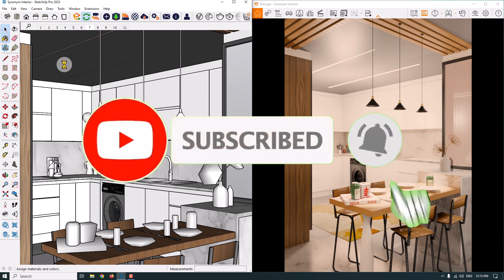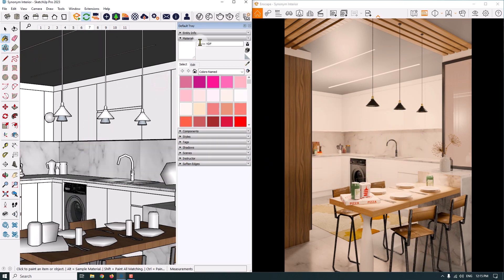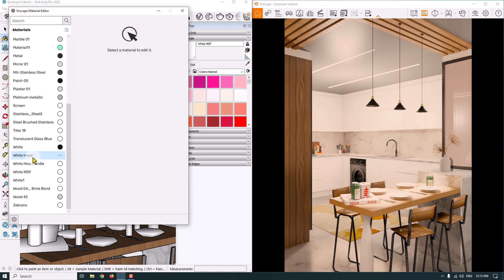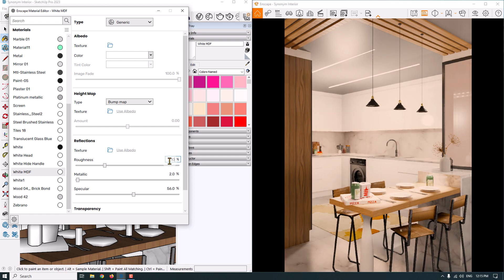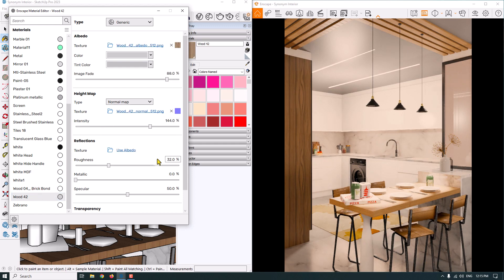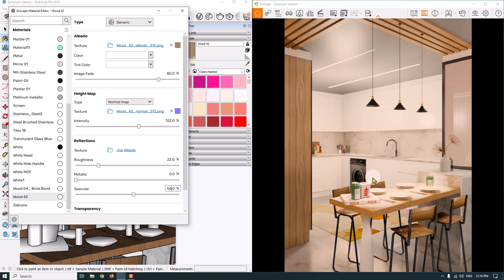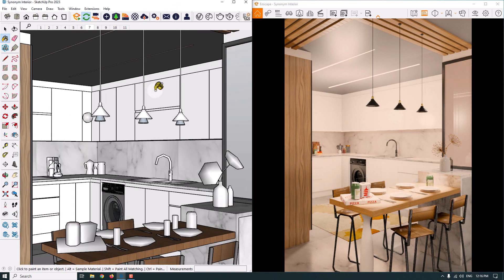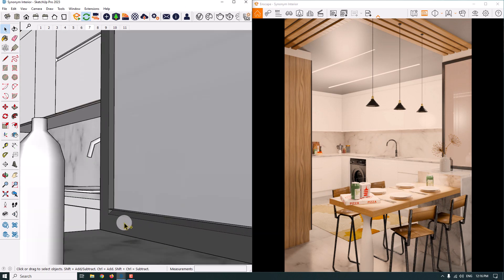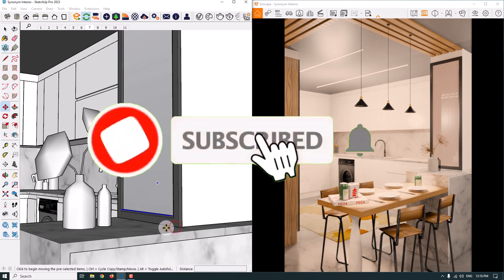I click on the white MDF material — I need high gloss and reflection, so I reduce the roughness to about 16 percent. For wood material number 42, I decrease the roughness to about 10 percent, but that's a little too reflective, so 22 is better. The tint color and main color should be converted to white for a brighter material. Normal map is about 122 and specular is about 56. I can see the mirrors in the render now — I move them with the move tool in SketchUp so the lights on the mirror look realistic.